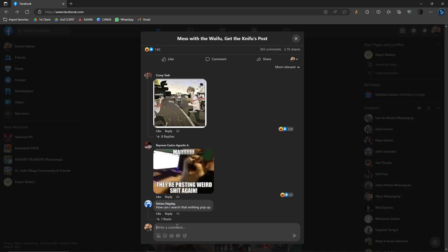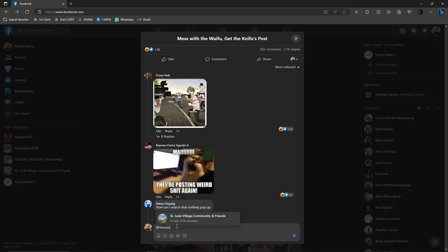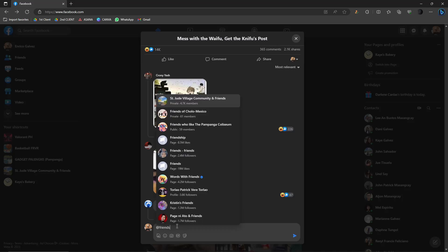Now, how can we mention all of our friends? Easy as that, still the at logo, type in friends. Now, do not click anything here. There is a lot of suggestions here, not even this one, because this is a Facebook page. Not even this one right here. This is also a Facebook page, as you can see. So, what we want to do is just simply press space.